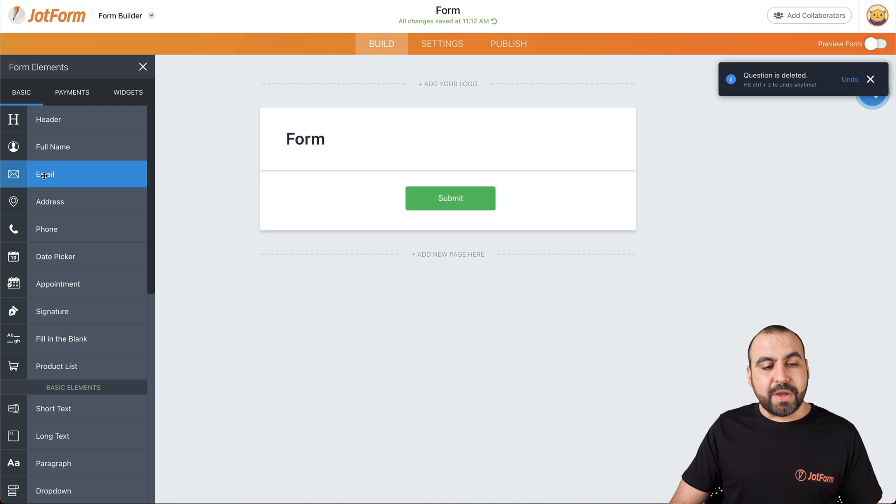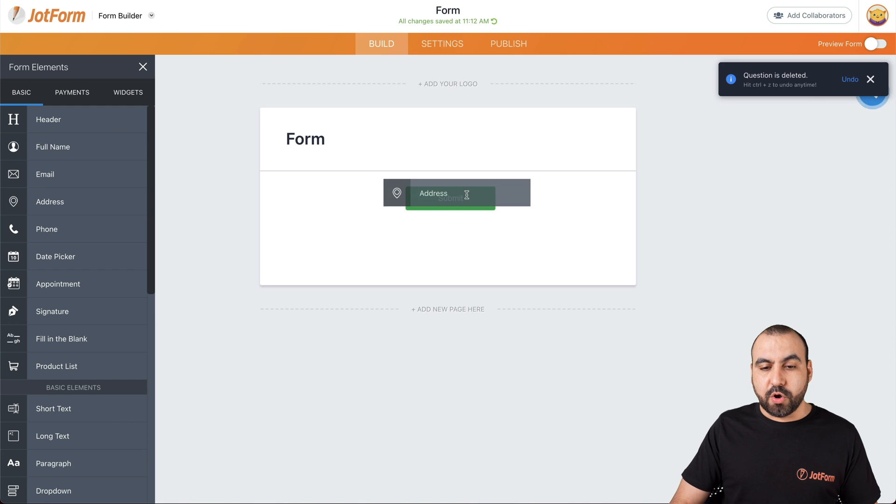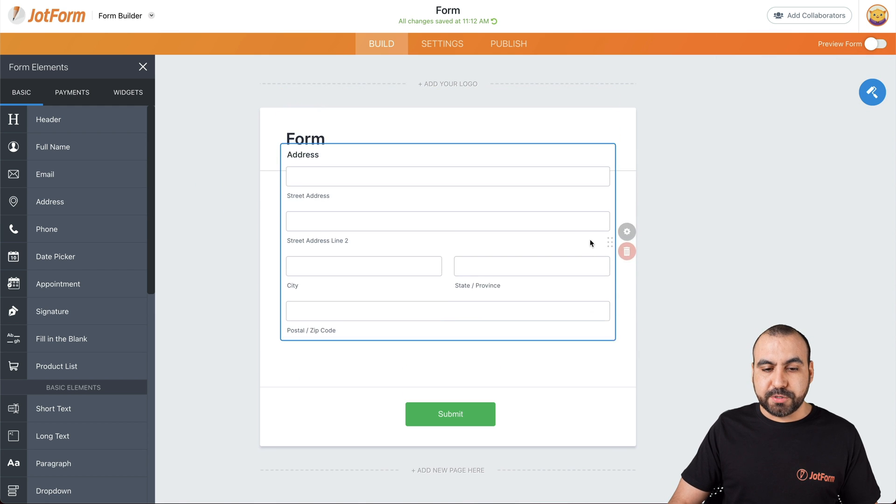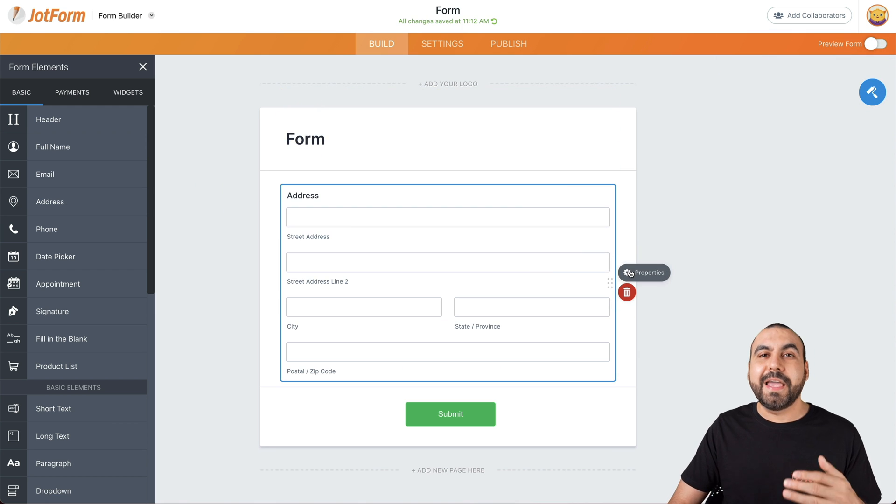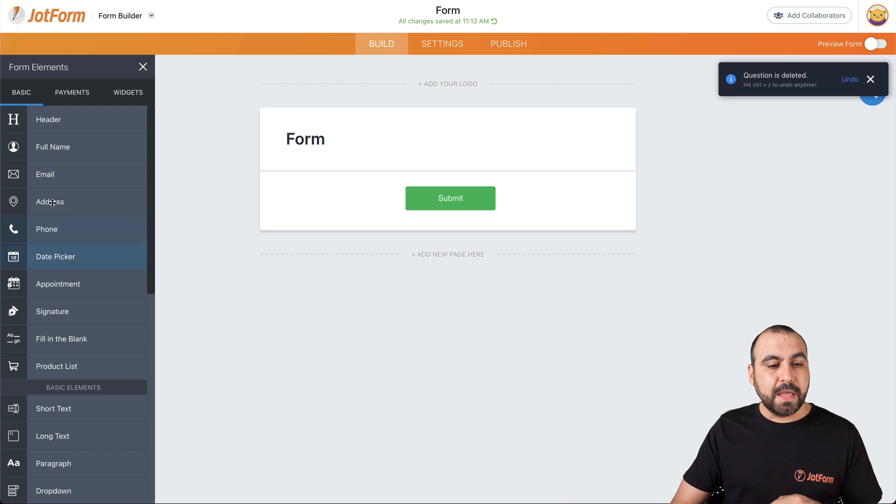Next thing we have is the email. You capture the email, the address. It's the whole address field right here. It's pretty useful when you need to capture the address. Again, if you need to edit the properties, we'll go into properties for this one.